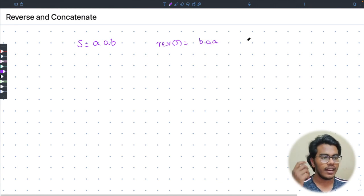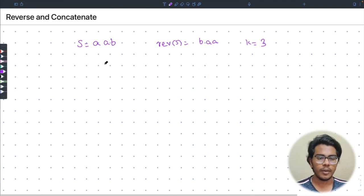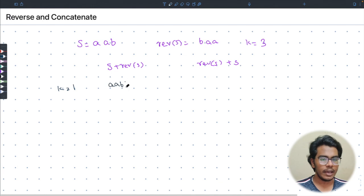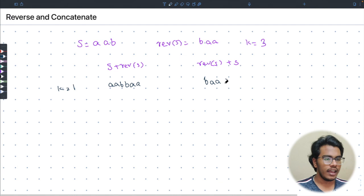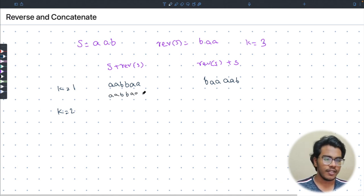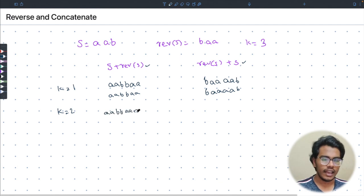With k = 3, we perform the concatenation operations three times. At k = 1, the first operation s + reverse(s) gives 'aabbaa', and reverse(s) + s gives 'baaaab'. From k = 2, observe that the reverse of each of these resulting strings is the same string itself — they are palindromes. So adding them in either order gives the same string: 'aaabbaabbaa' in one case and 'baaaaabbaaab' in the other.